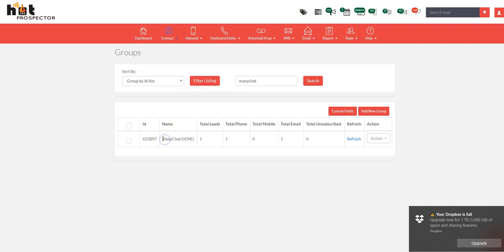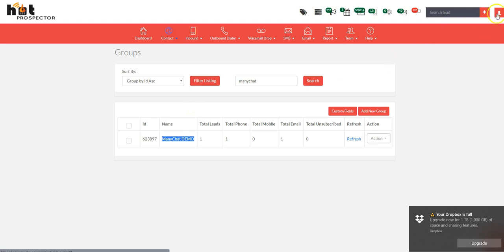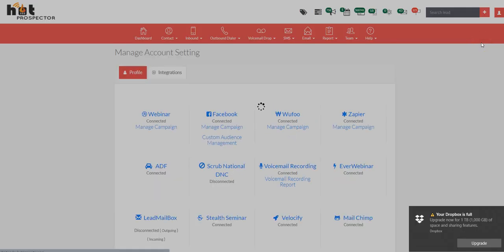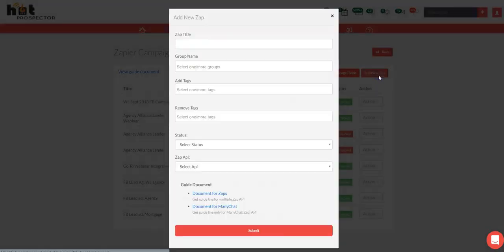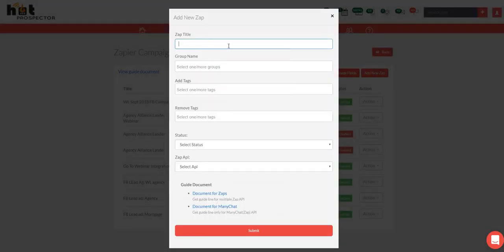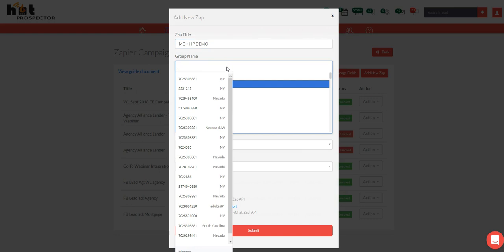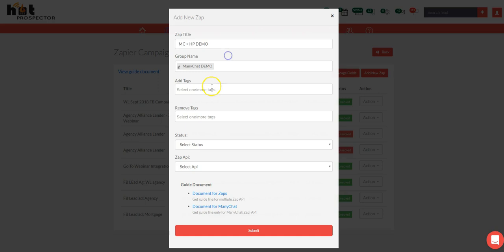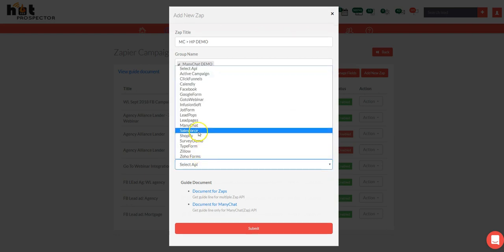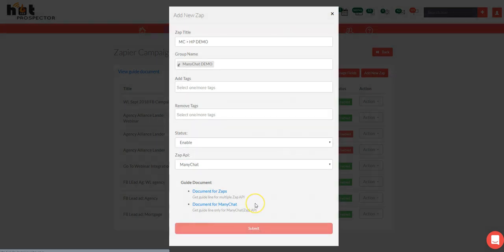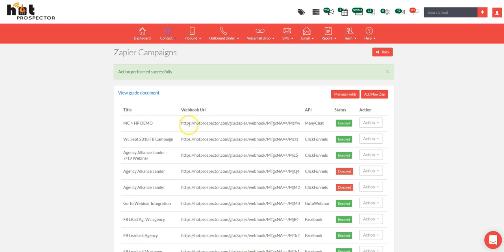Now we're going to go over to Hot Prospector. I already created a group — this is the specific group for the ManyChat subscribers. Go to Integrations in the upper right, select Zapier, manage campaign, and Add New Zap. Name it 'MC to HP demo', select the group as ManyChat demo. Add or remove any tags if desired, set the status to Enable, and select the API as ManyChat. Hit Submit and we're going to use that webhook URL in Zapier.